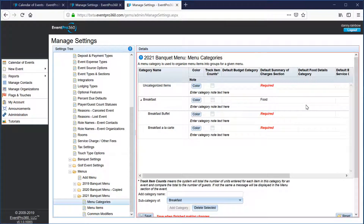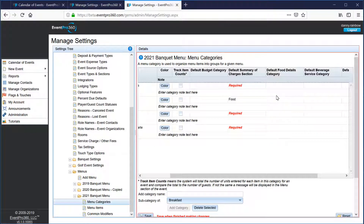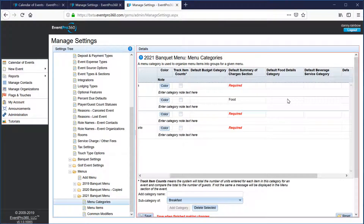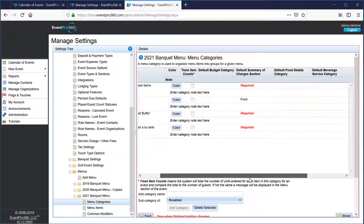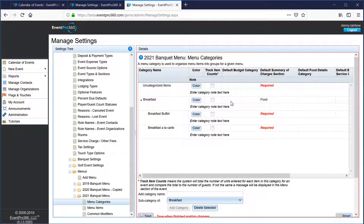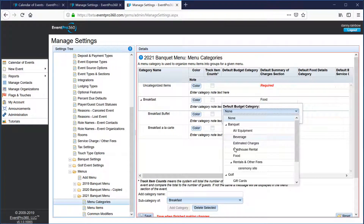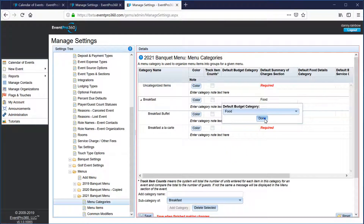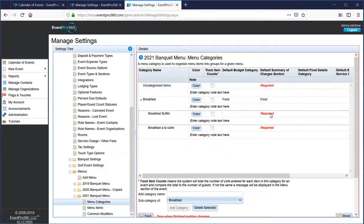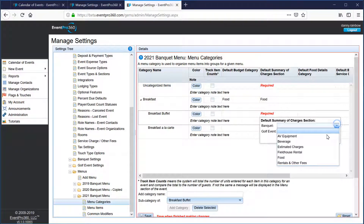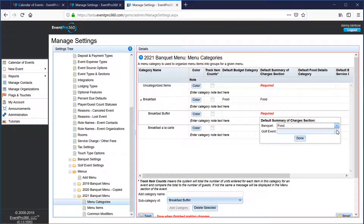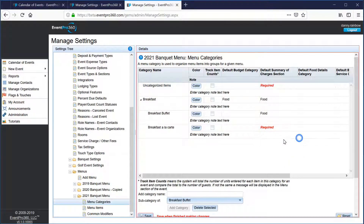There are some other defaults you're welcome to set as well. The default food details category lets these items fall under a specific category you've already created in your food details. The most important one is to get the summary of charges section set. If you use the budget feature you'll also want to select a budget category where these items go — in this example, since this is a food item, it would be food.